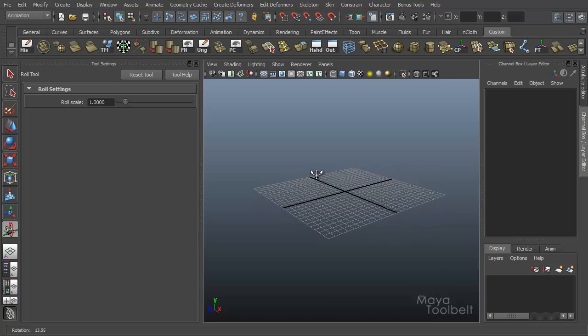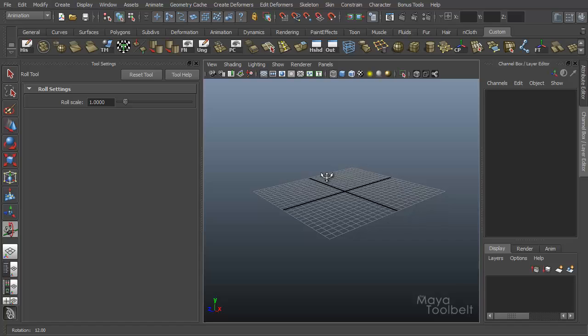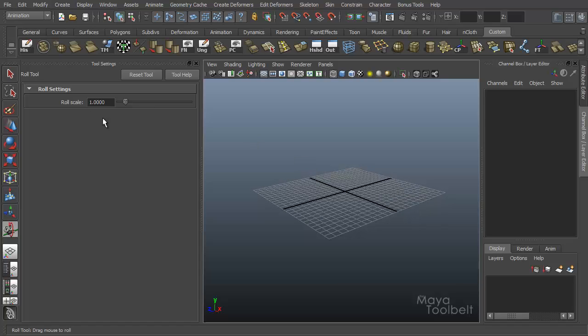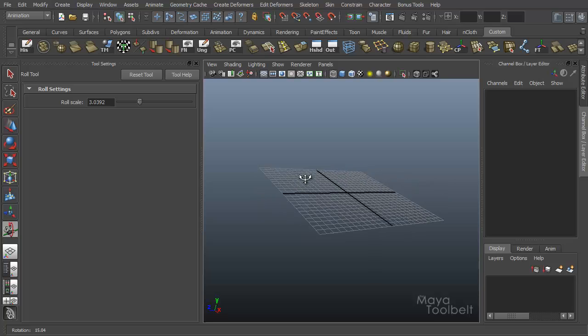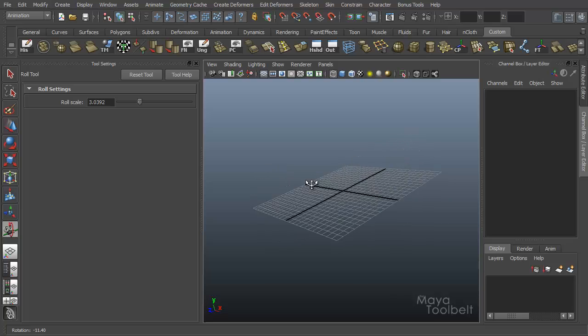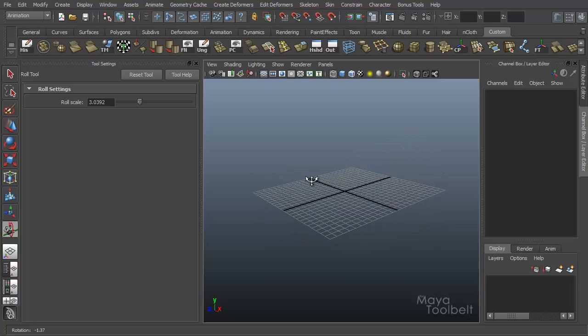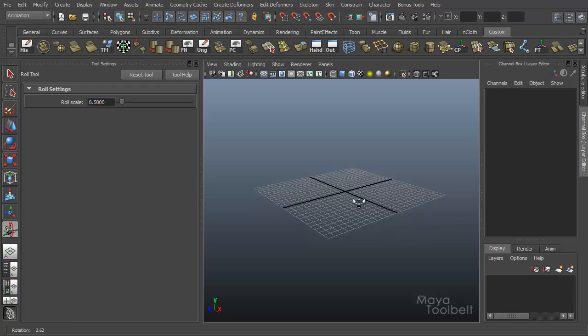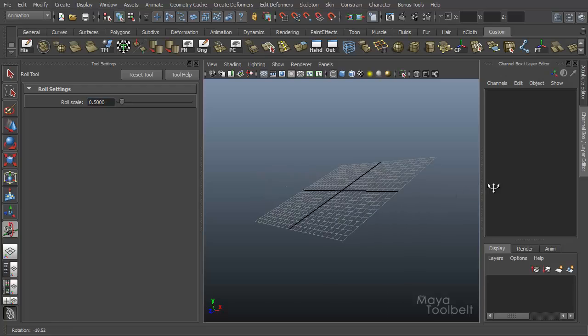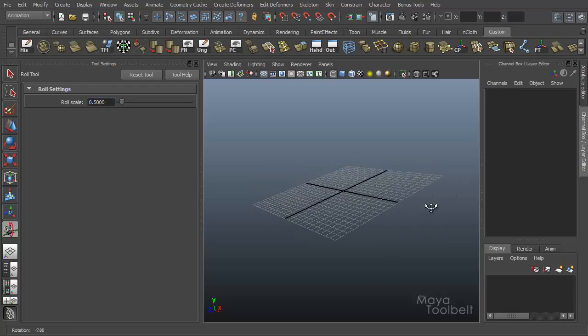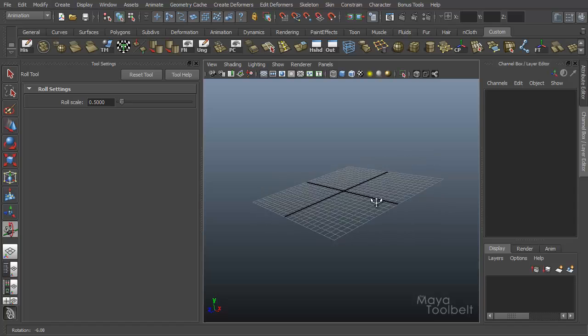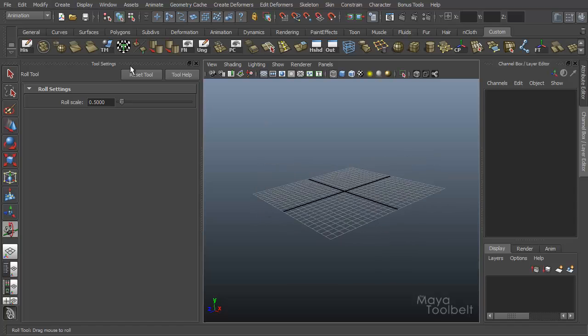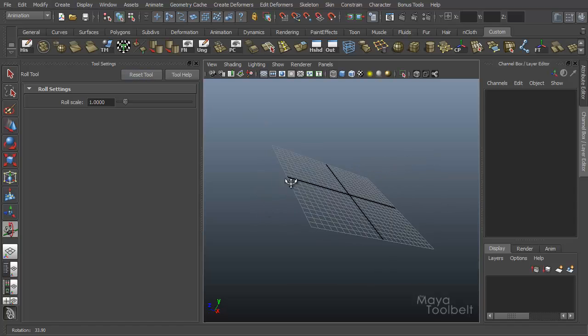The only real setting the roll tool has is roll scale, which by default is a value of one. You can go higher or lower than that. If you go higher, then the roll happens a lot quicker with my mouse movement or you go lower, say 0.5 and roll is much slower with my mouse movement. And by default is one.